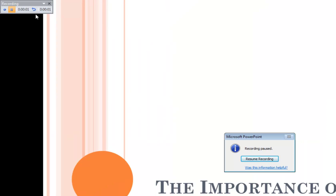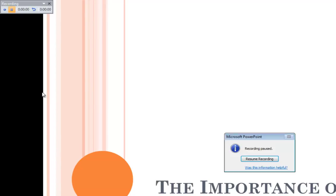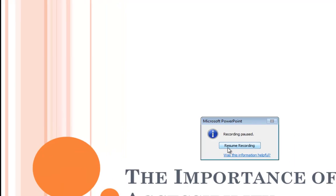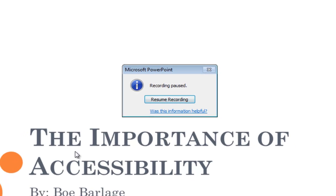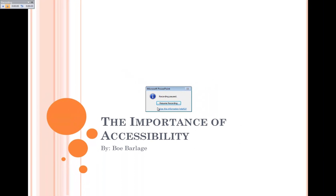As soon as I hit Resume Recording, I'm going to start all over again and record my presentation.